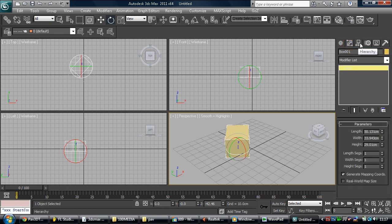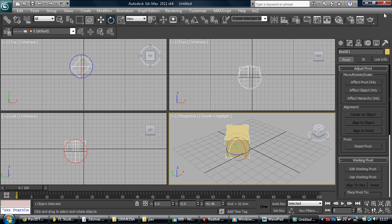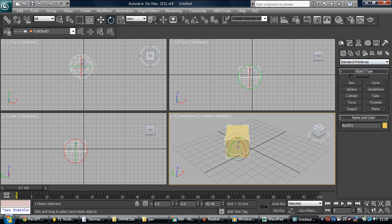Modify, hierarchy. So this is to change the pivot point of things and reset the pivot. With the modify, we modify the actual object. And with the create, we create things. So we create not just geometry.